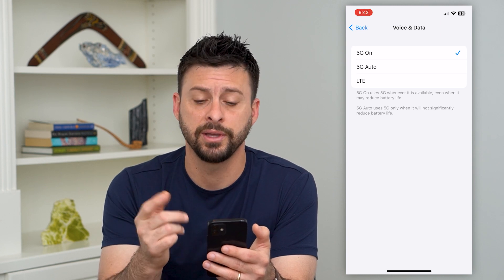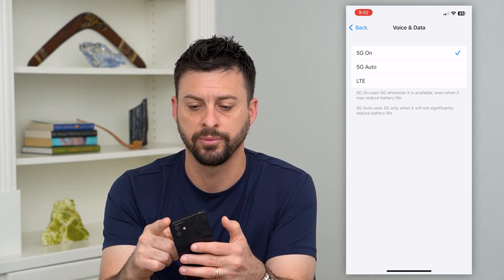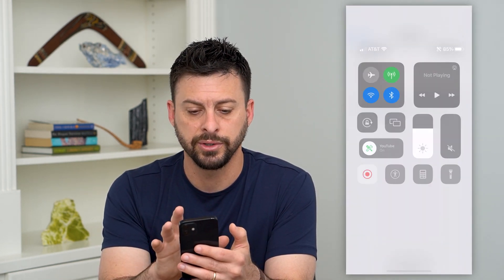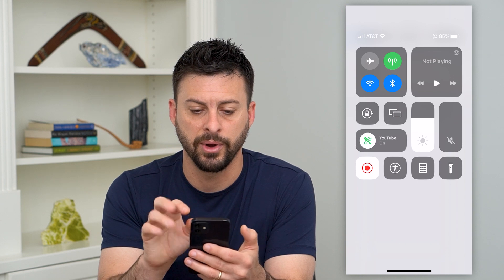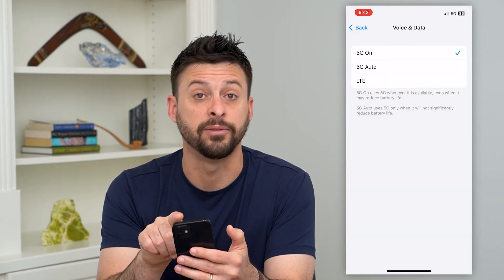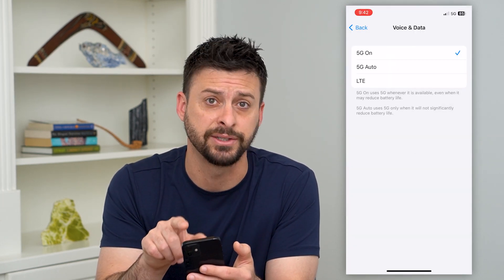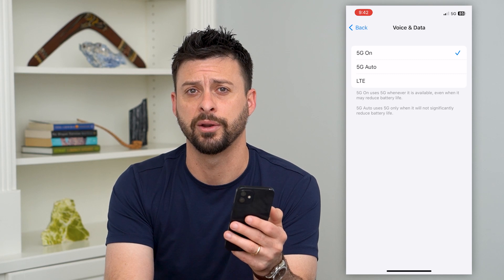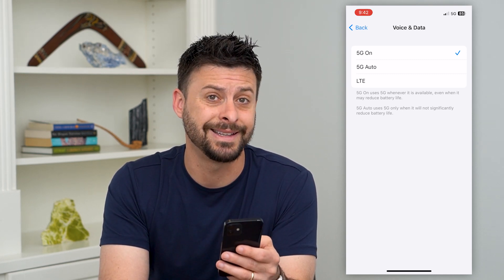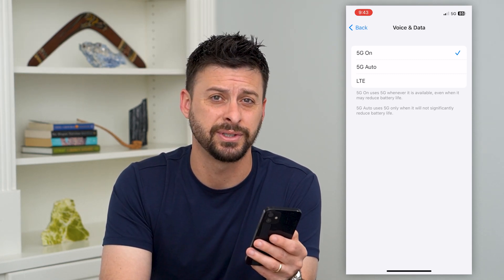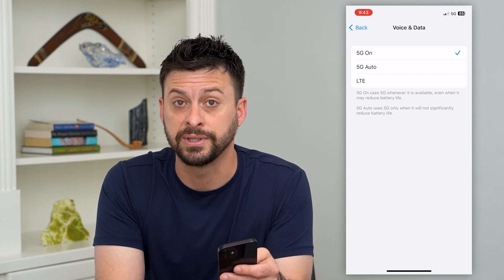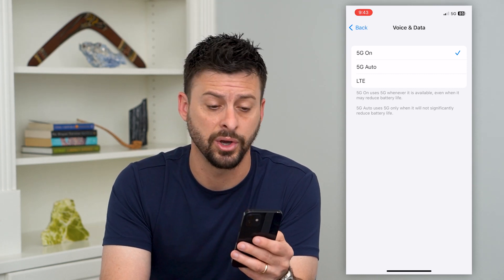Another thing you can do is swipe down from the top right and toggle off Wi-Fi, then see at the top right if it just connects to 5G automatically. You can see mine did connect to 5G. If yours still doesn't, there are a few more steps we can go through.